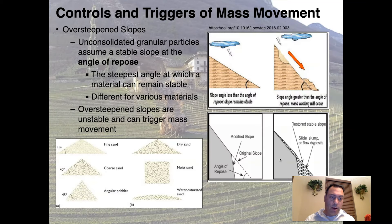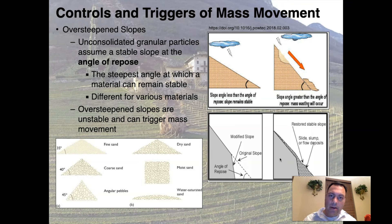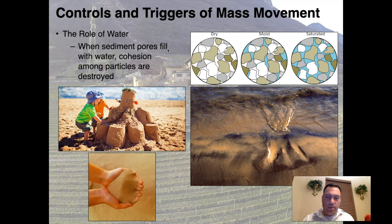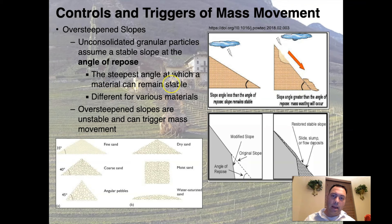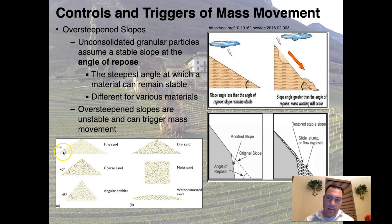To understand why over-steepened slopes are a problem, we need to understand the angle of repose. Unconsolidated granular particles — like a pile of sand — assume an angle of repose, which is the steepest angle at which material can remain stable. It's different for various materials: for fine sand it's about 35 degrees, for coarse sand about 40 degrees, and for angular pebbles about 45 degrees.